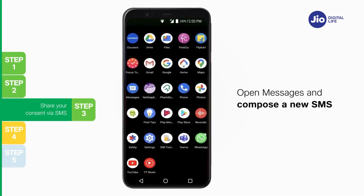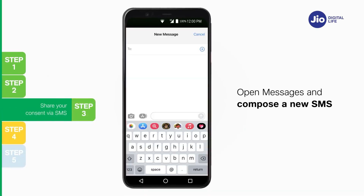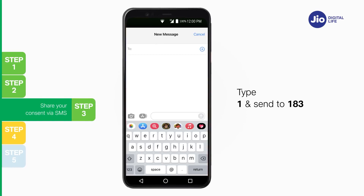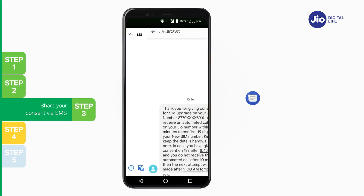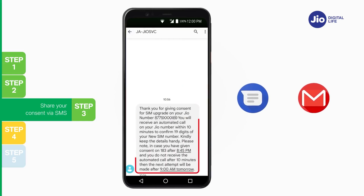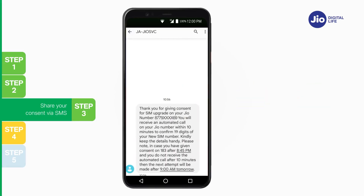Step 3: Open Messages and compose a new SMS. Type '1' and send to 183. On sending the consent SMS, a confirmation SMS and email will be sent to you. If you wish to cancel your eSIM request for any reason, type '2' and send to 183.